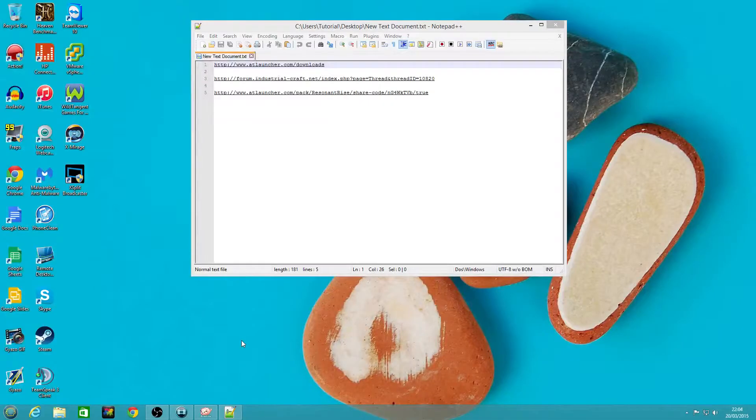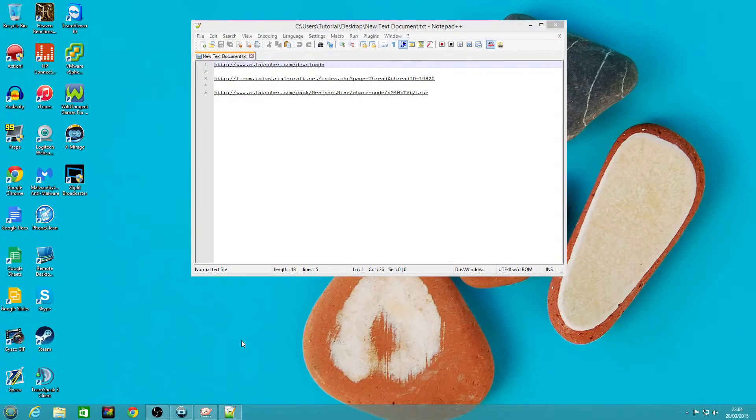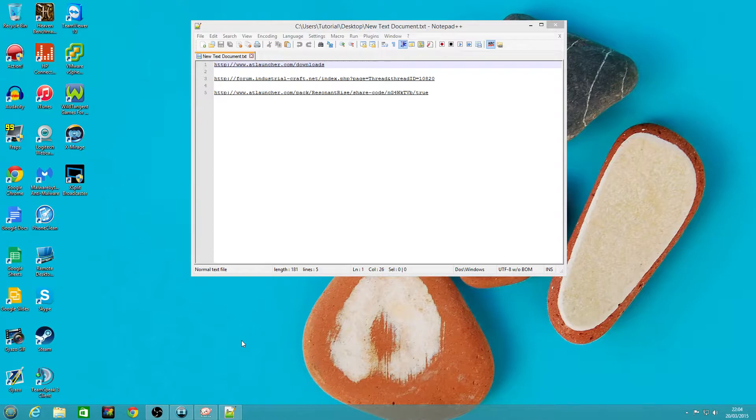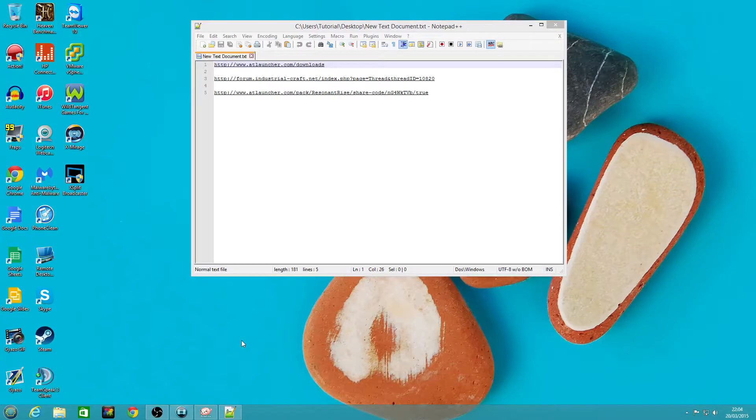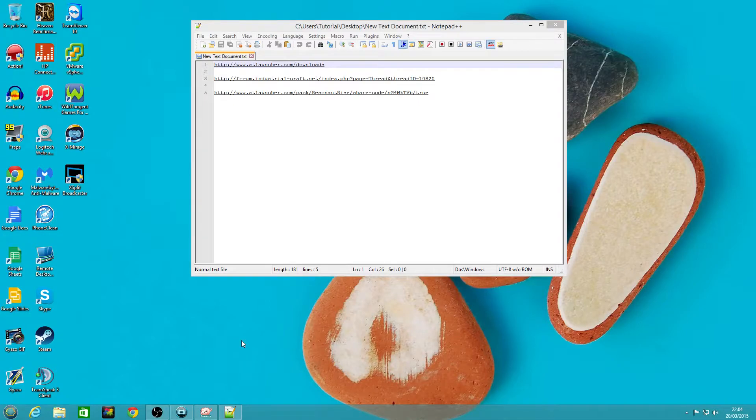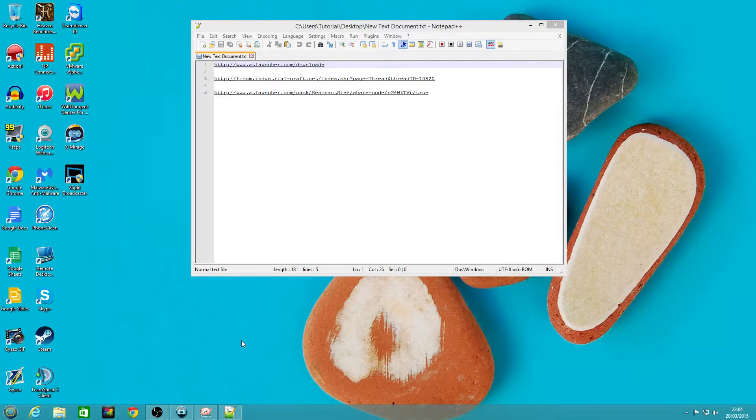Hey guys, welcome to a quick video tutorial on how to download and install the Resonant Rise 3 modpack configured in the way that we're going to be using it on the HyperMine server so that you guys can play along with us.